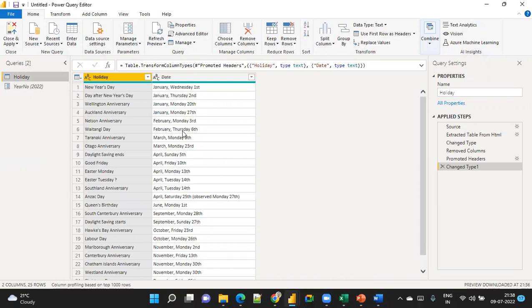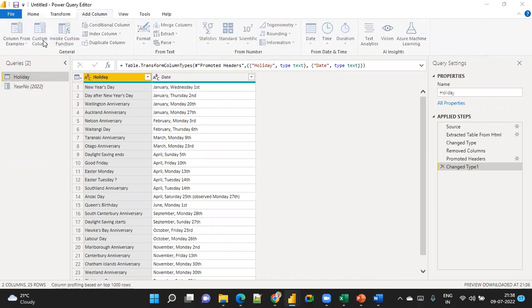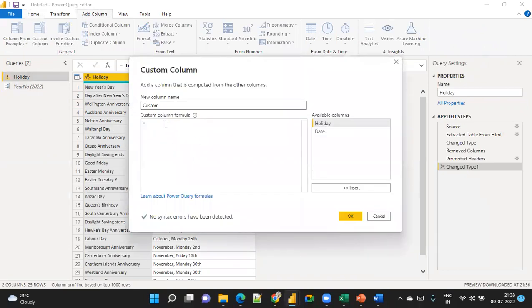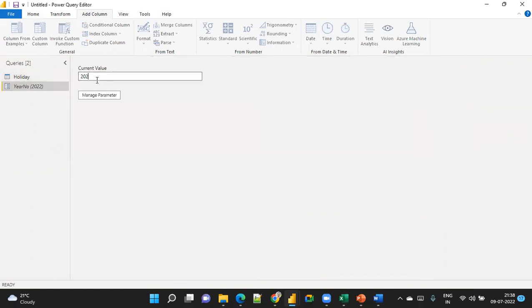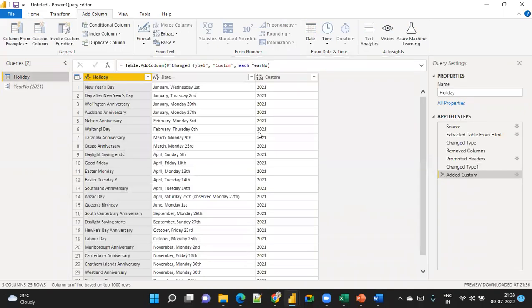Go to Add Column and then Custom Column, and reference the Year Number parameter. Click OK. You can see this is the 2020 data. When you change the parameter to 2021, you get the 2021 data — it updates accordingly.